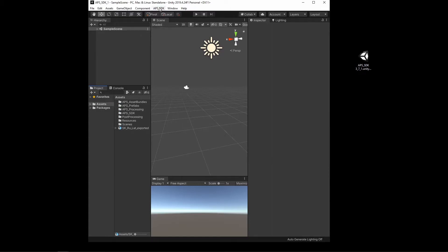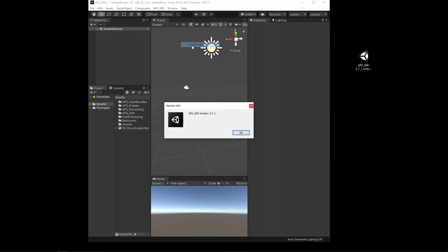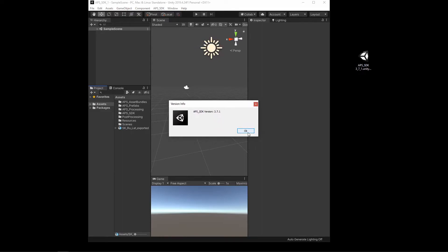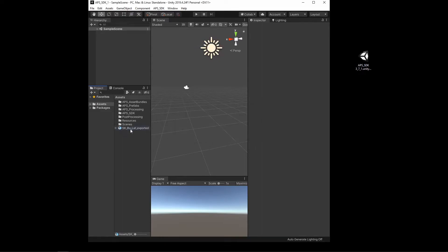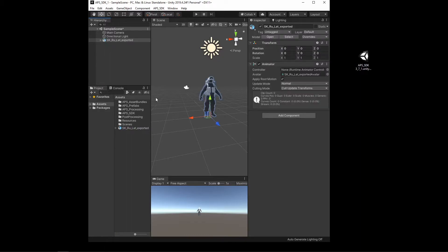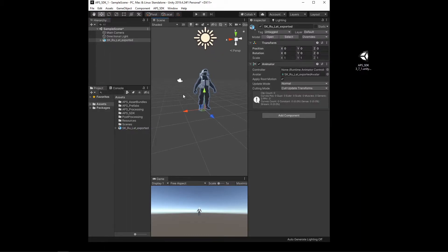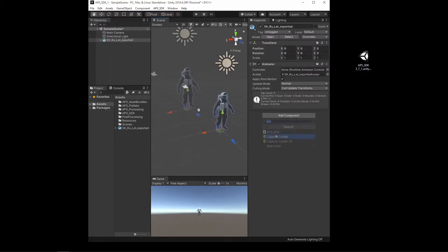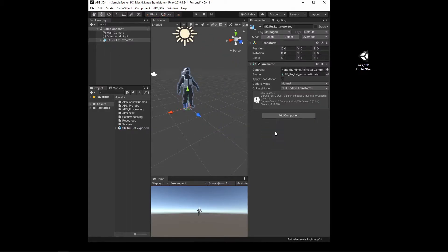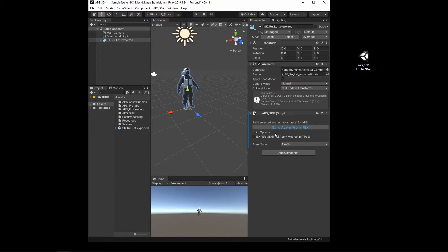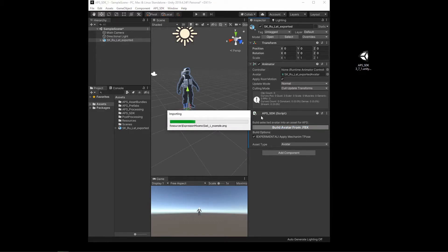Once that is completed, you should now see a new menu here. You can just verify that everything installed correctly. I want to actually place the avatar into the scene. So I'm going to drag the avatar into the scene, add an APS SDK, press the build avatar from FBX button.